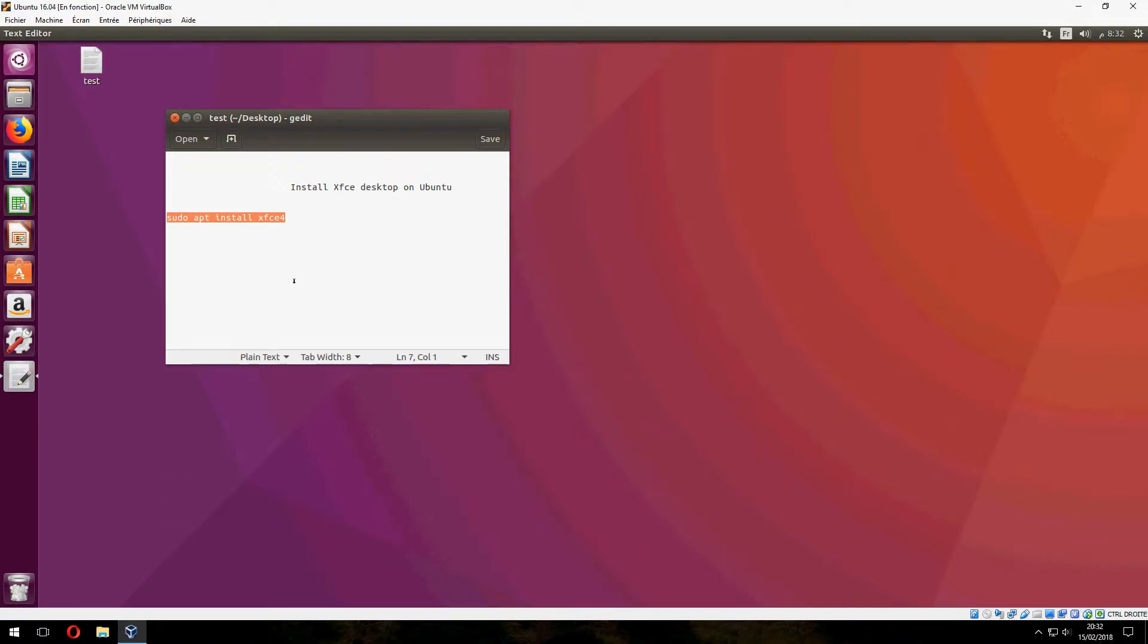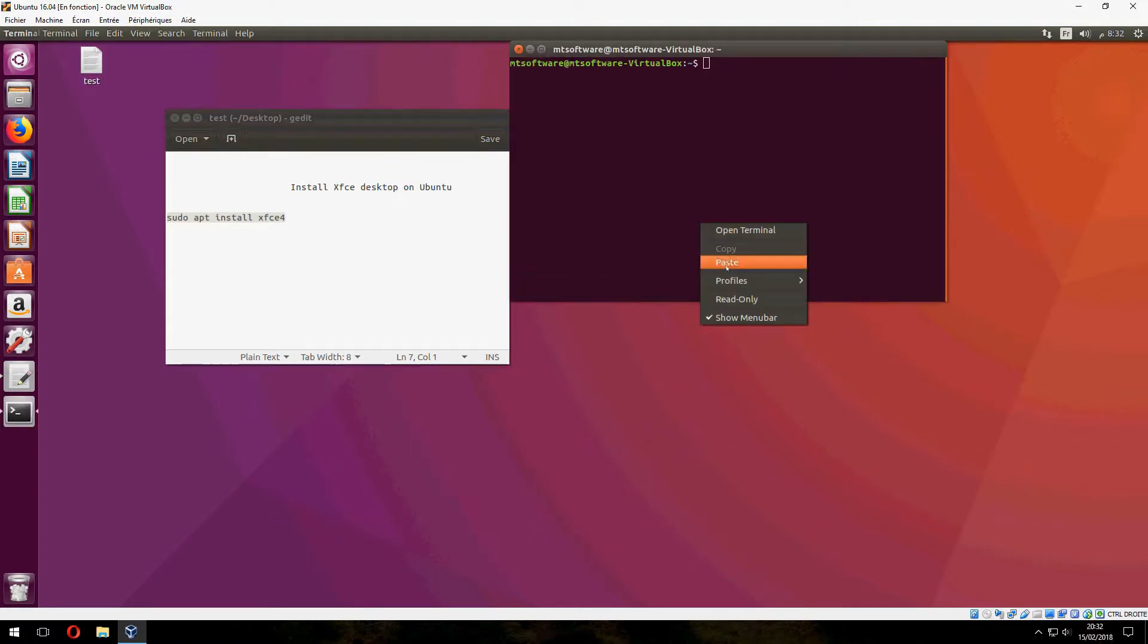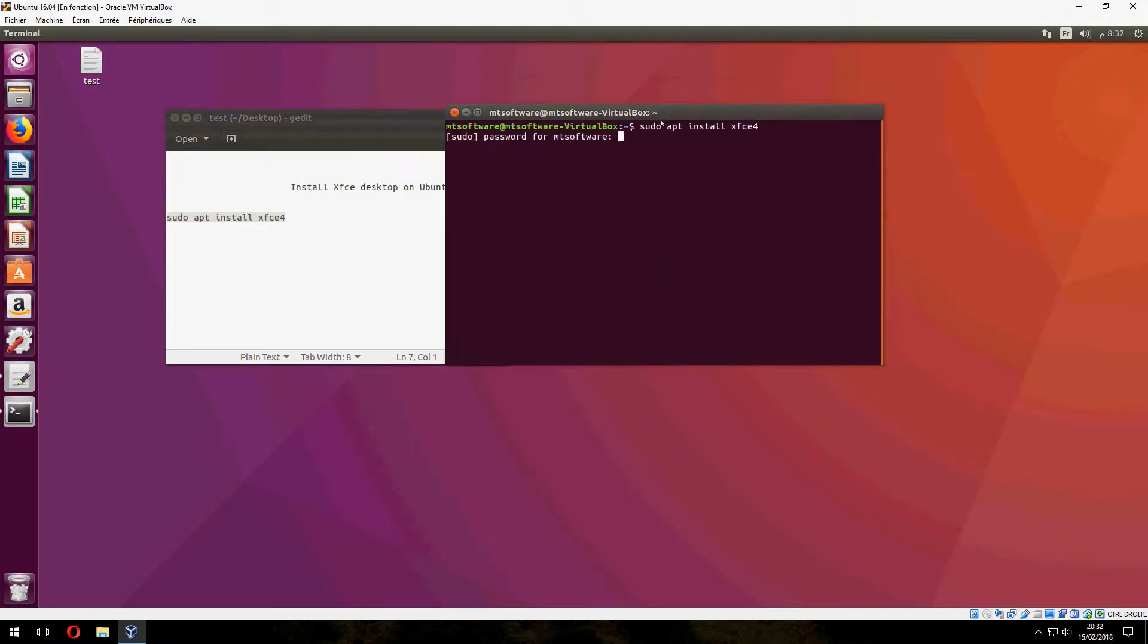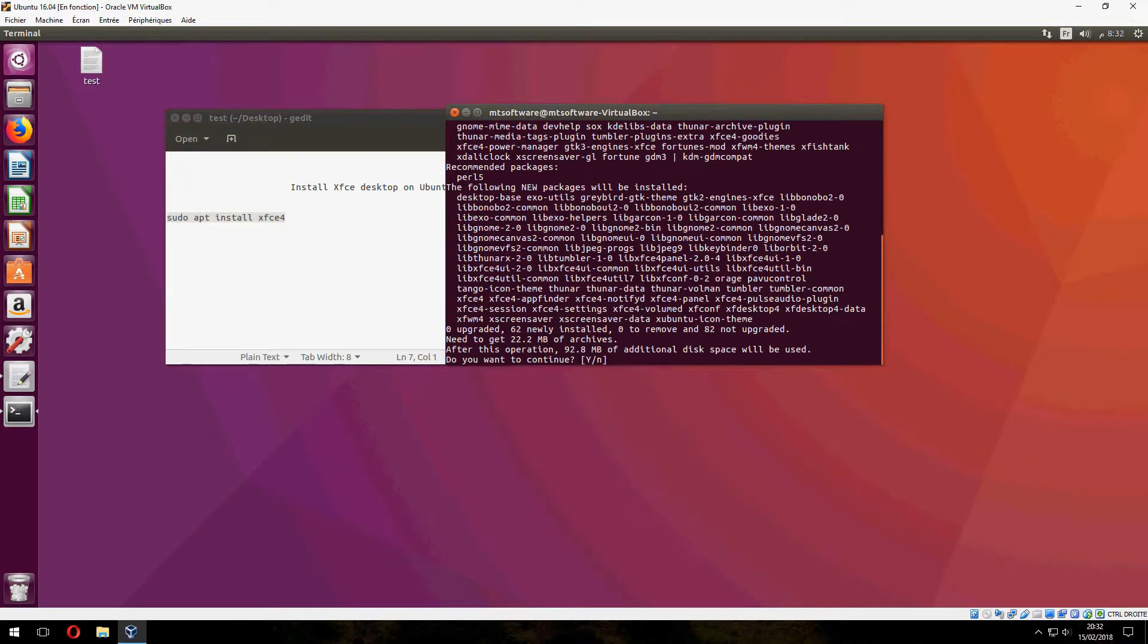Open terminal and copy this command. Choose yes to continue.